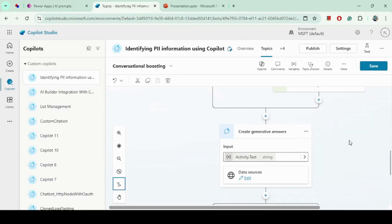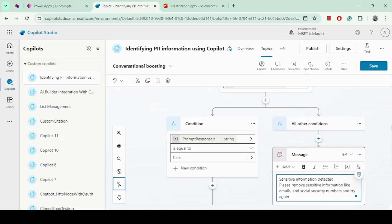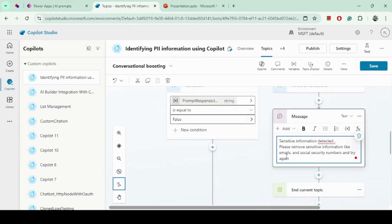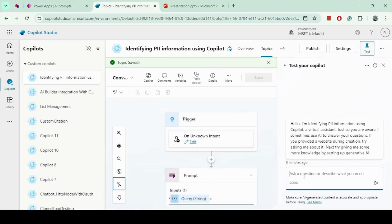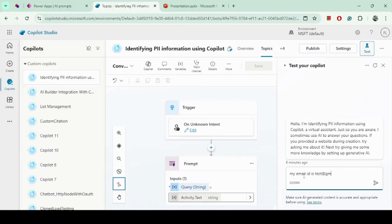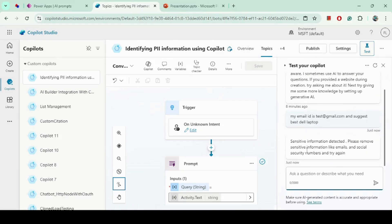If no PII is found, I call the Generative Answer node, which uses the Amazon knowledge data source and answers the query. Otherwise, if sensitive information is detected, it goes to the other branch and shows a custom message. Let's go to the test console and try this. I will type: my email ID is s@redgmail.com, suggest best Dell laptop. As expected, it made a call to the prompt engine, identified the email as sensitive information, and returned the custom message: Sensitive information detected.